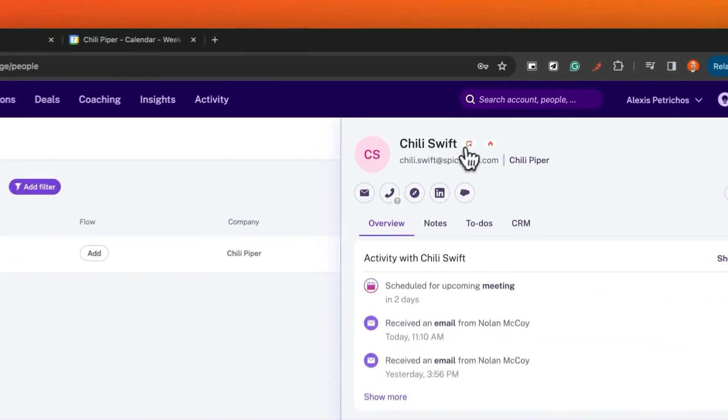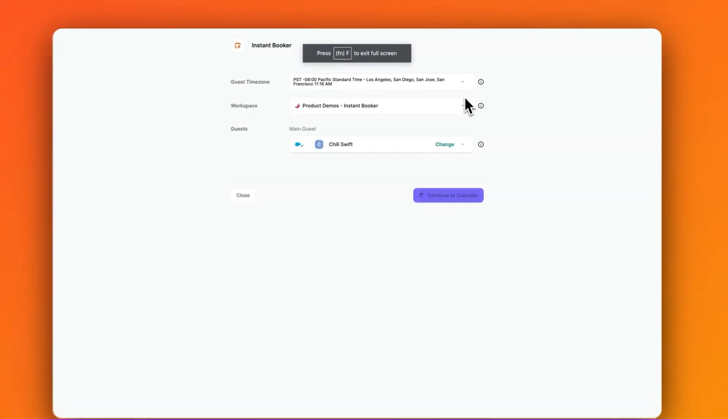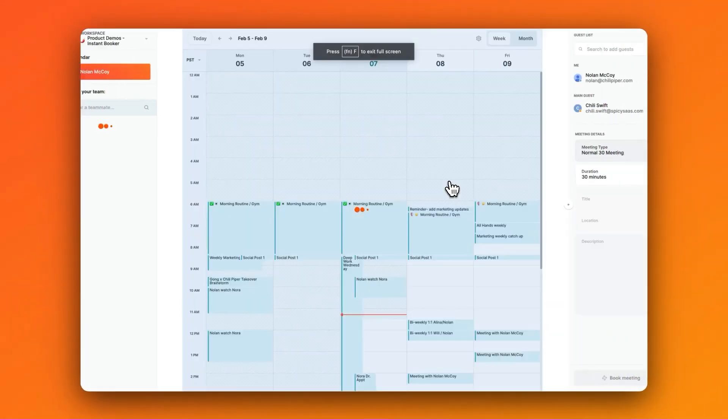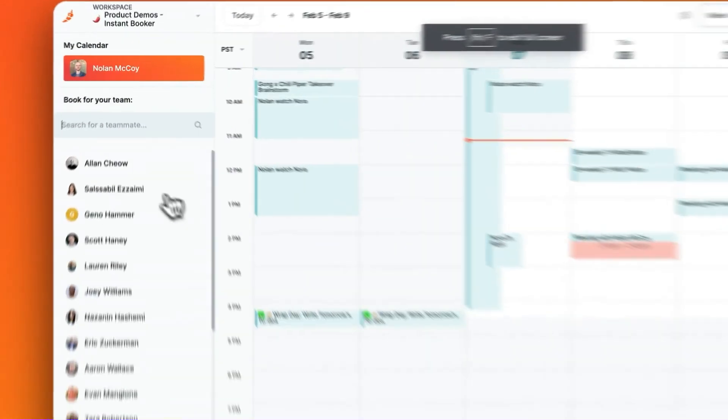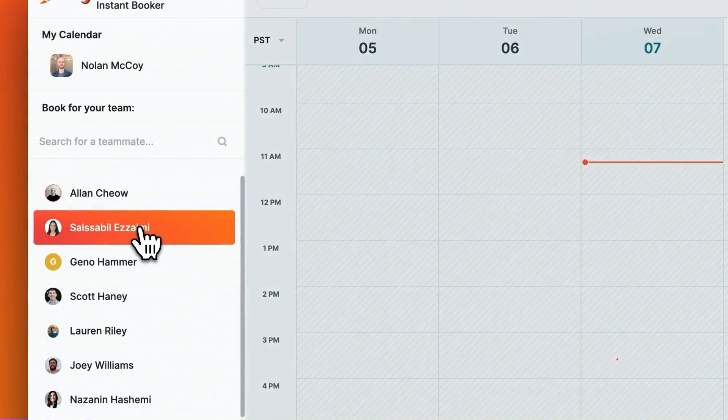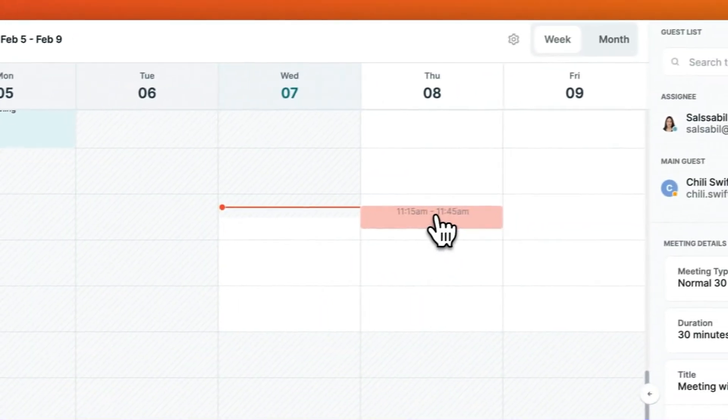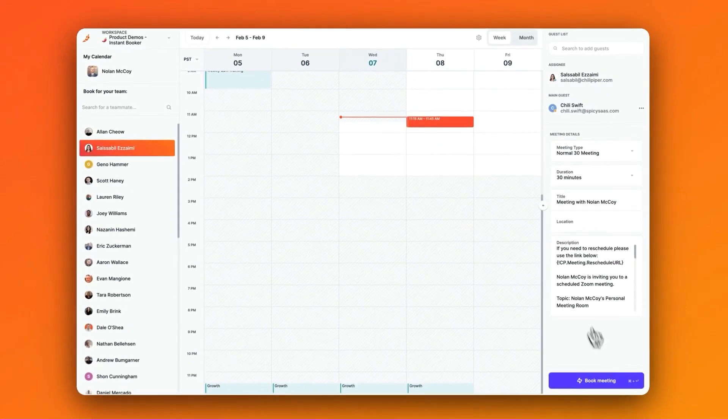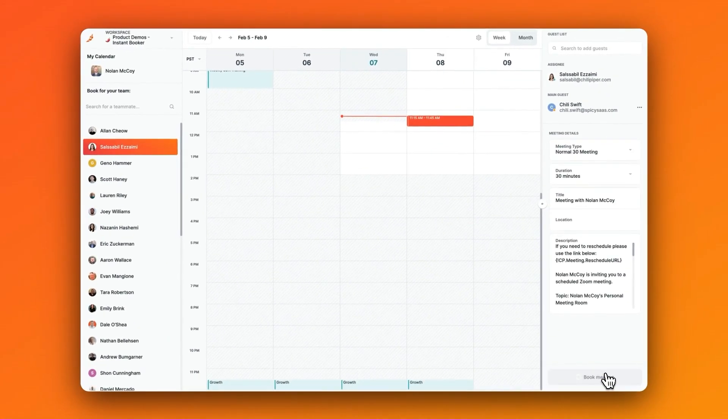By integrating Chili Piper and Gong, you can schedule meetings with high-value prospects lightning fast and avoid mistakes, all without ever leaving Gong.